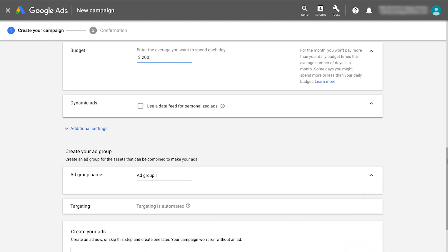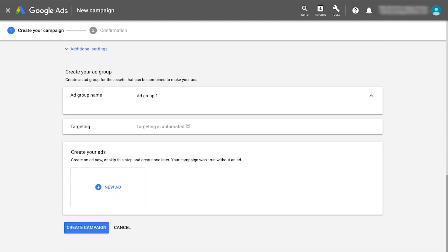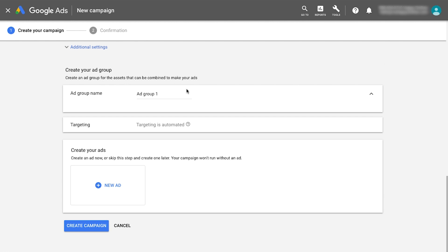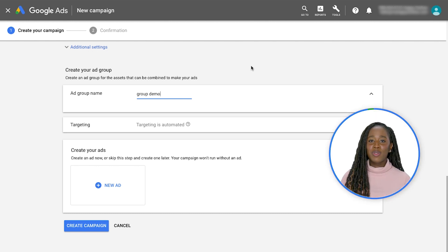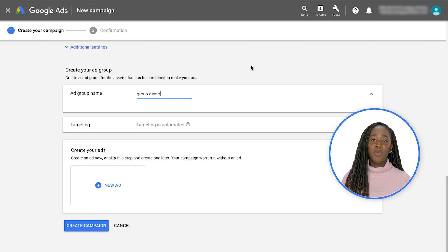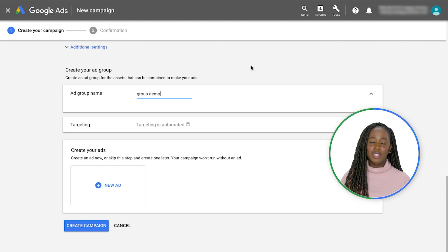You now have the base structure of the campaign and can create your first ad group. You should create separate ad groups for each product or service that you're advertising. If you sell multiple products, focus on important product groups when creating ad groups.